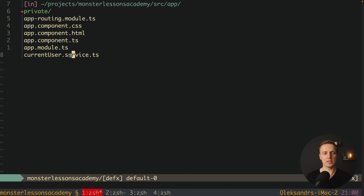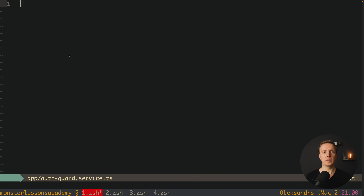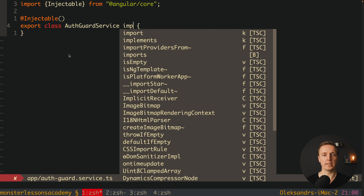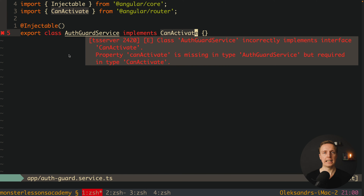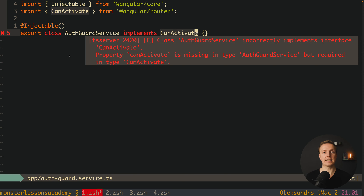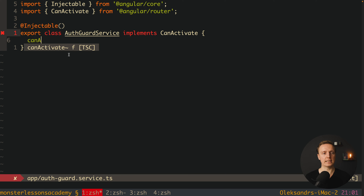Let's create our guard now. Inside source app I will create auth-guard.service.ts. Here we are creating a normal service — we have Injectable on top and then an export. We are exporting our class AuthGuardService. The most interesting part is that we write 'implements CanActivate'. Instantly we get an error: 'Class AuthGuardService incorrectly implements interface CanActivate — property canActivate is missing.' This means when creating a guard we must define the canActivate method which will return true or false.